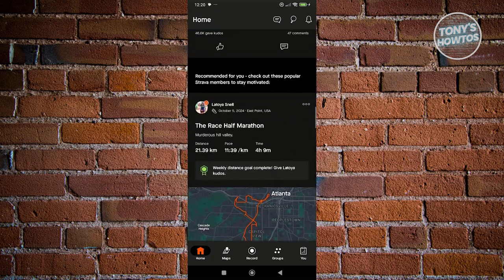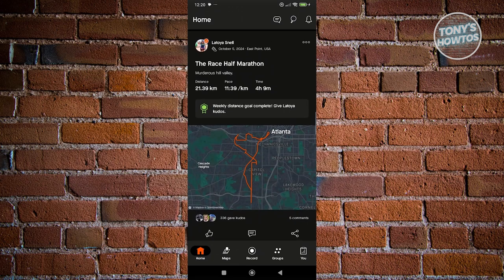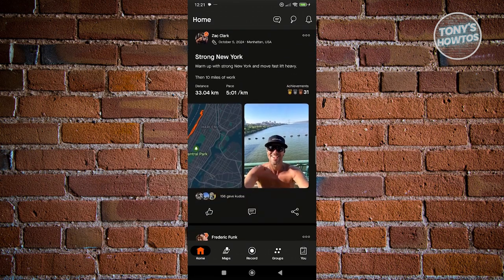We also have a few notifications here, like different posts. For example, this user did a half marathon and it includes the distance, the place, and the time. Basically, Strava is like a social media that you could use, but not inside a social media platform — it actually allows you to see how people are doing, what their progress is. You could also share your progress if you want to.